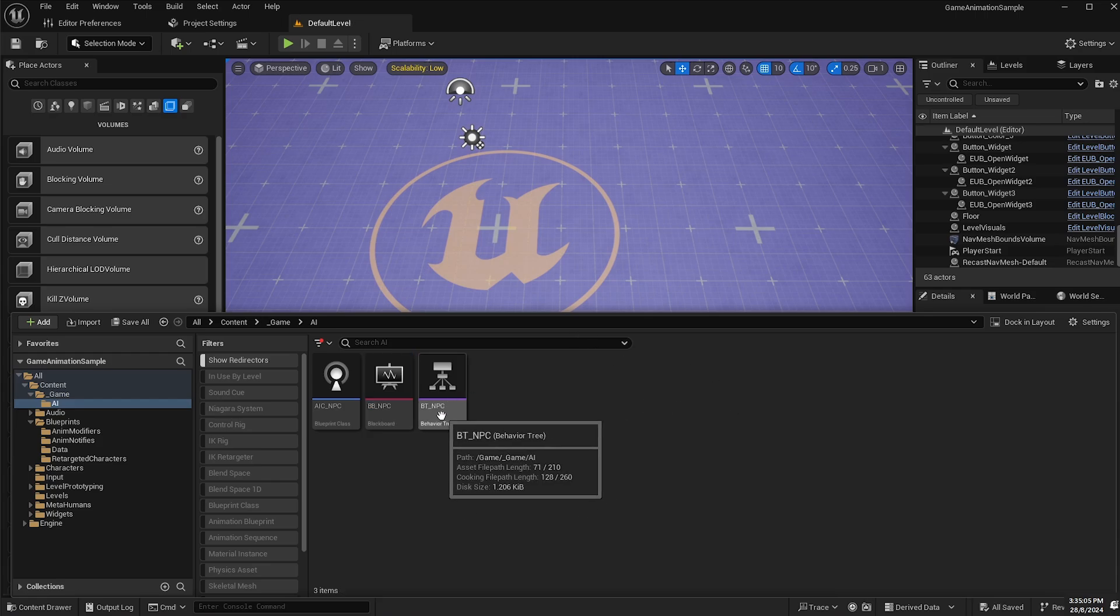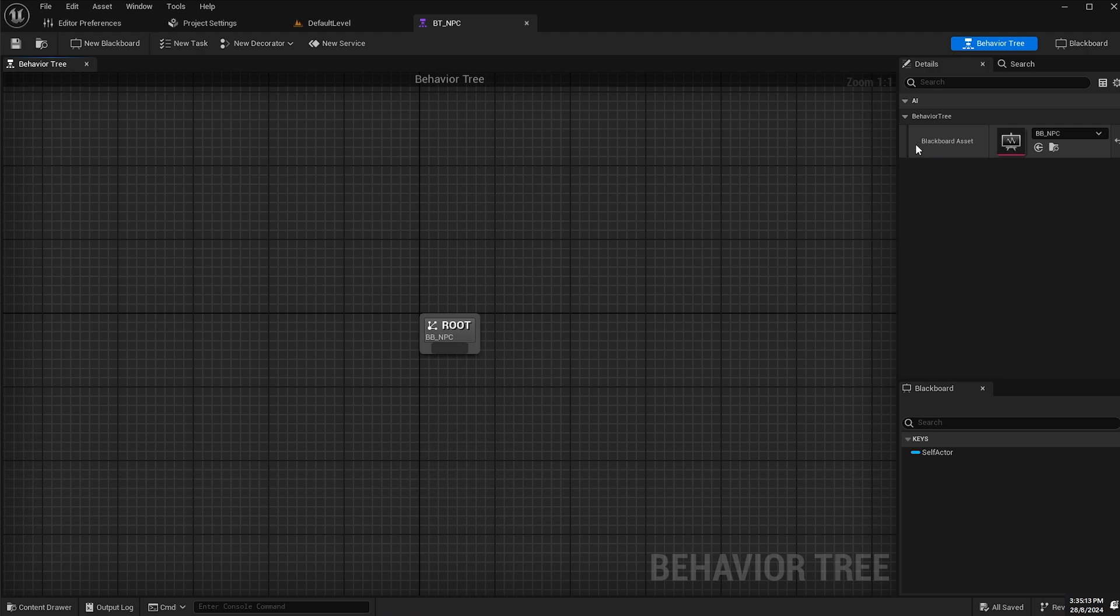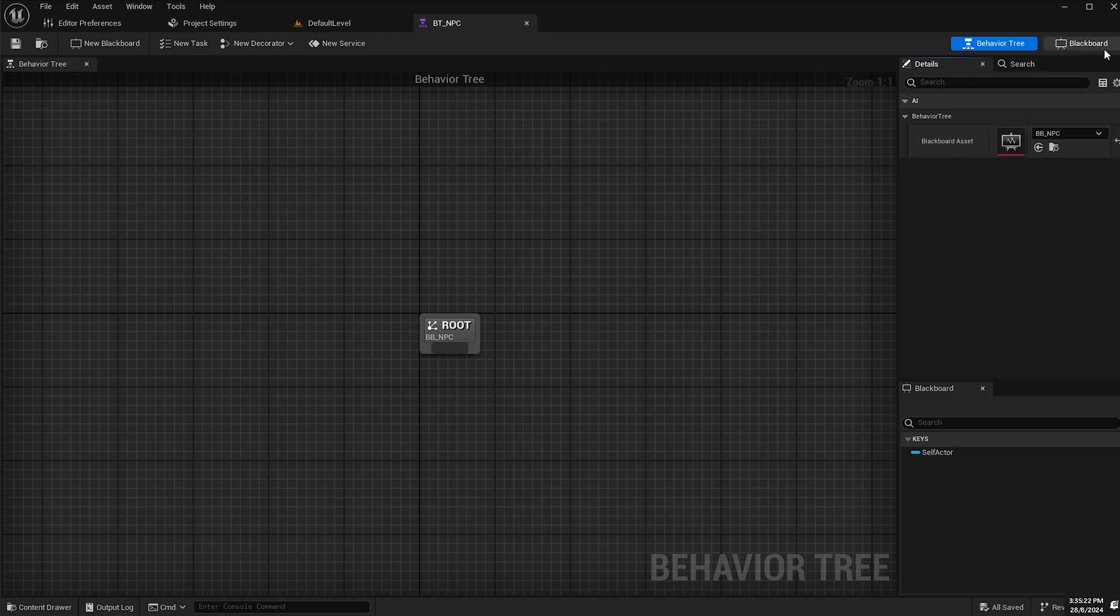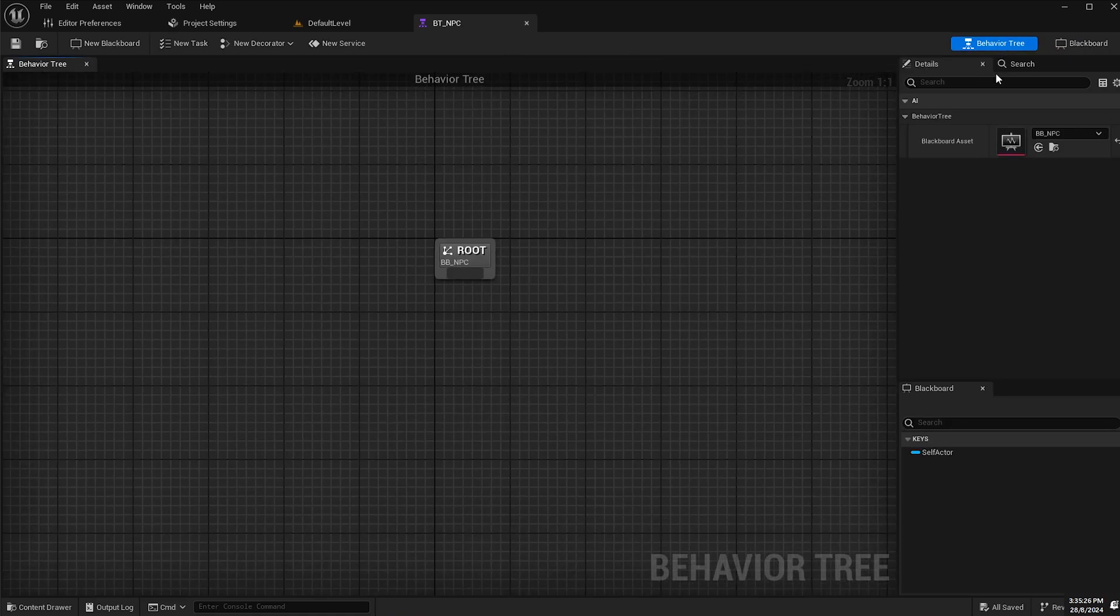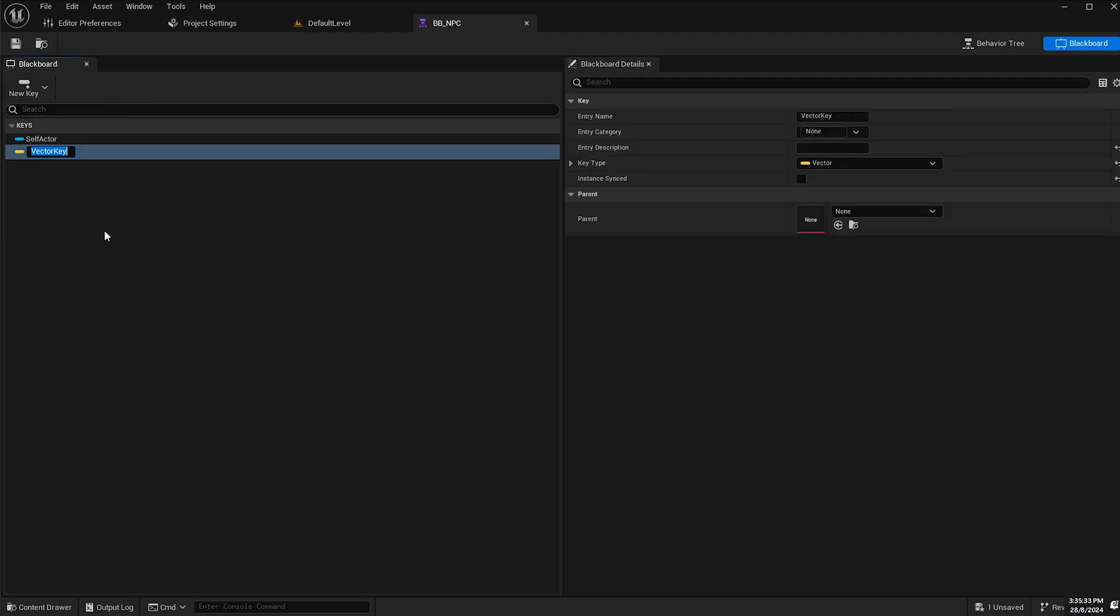Now I'll open up my behavior tree and make sure that the blackboard I just created is set as the default blackboard. I'll switch over to the blackboard and create a new key of type vector and call this POI for point of interest, then save.